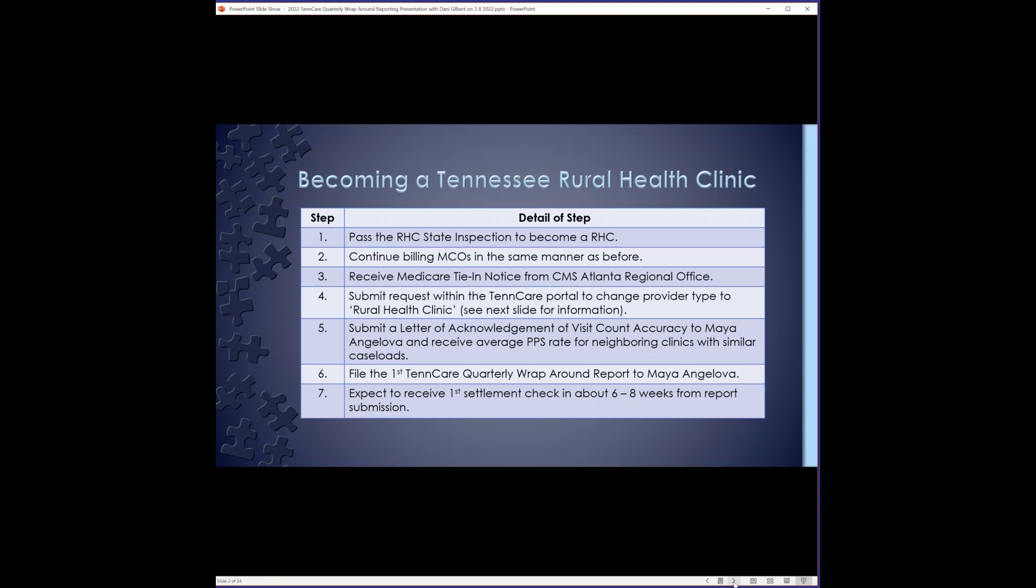You will not be able to start the reporting process until you receive the Medicare tie-in notice from CMS Atlanta regional office. The tie-in notice issues your provider number, which is also known as your CCN number. Some people know it as a PTAN number, and this is the number that you will include on your report submissions along with your MPI number. After you get your tie-in notice, you will need to go within the TennCare portal and change your provider type to rural health clinic.